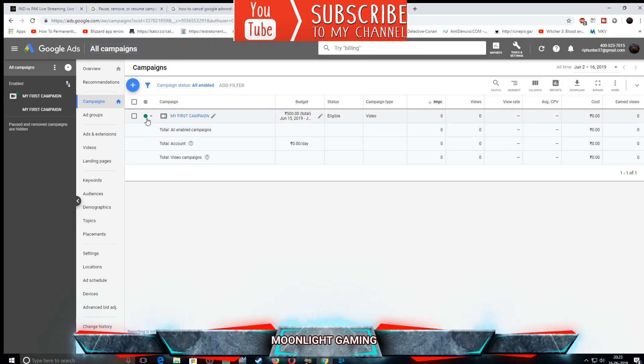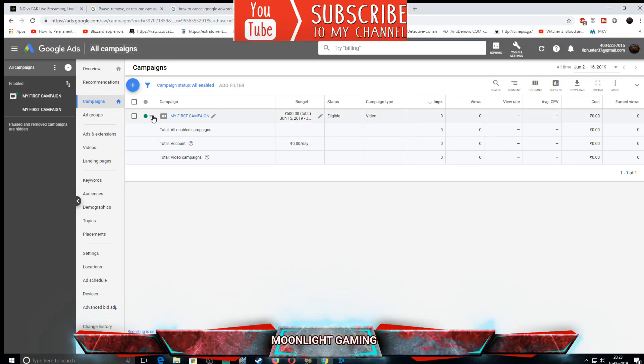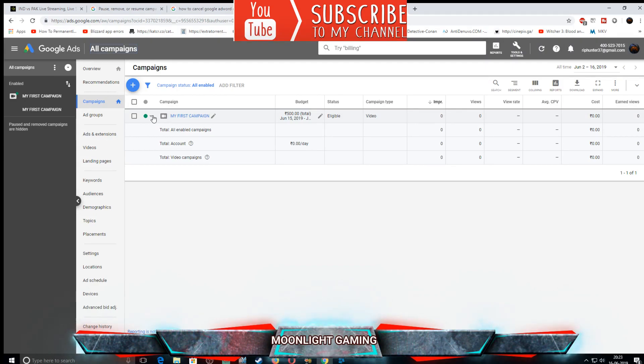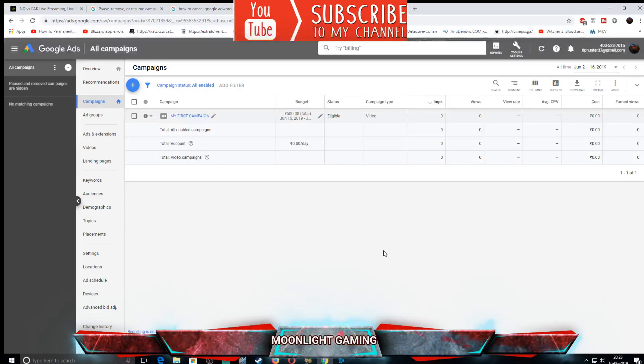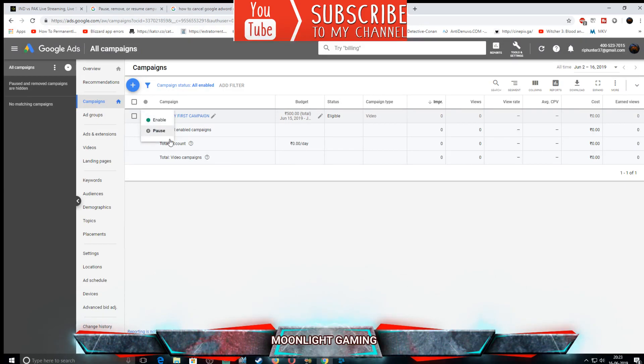You see this green light? There are two options: you can pause the campaign or you can completely remove the campaign. For pausing the campaign, just left-click on this green light and here you have the pause option. This way you paused it. Now if you want to enable it again, just hit the enable.